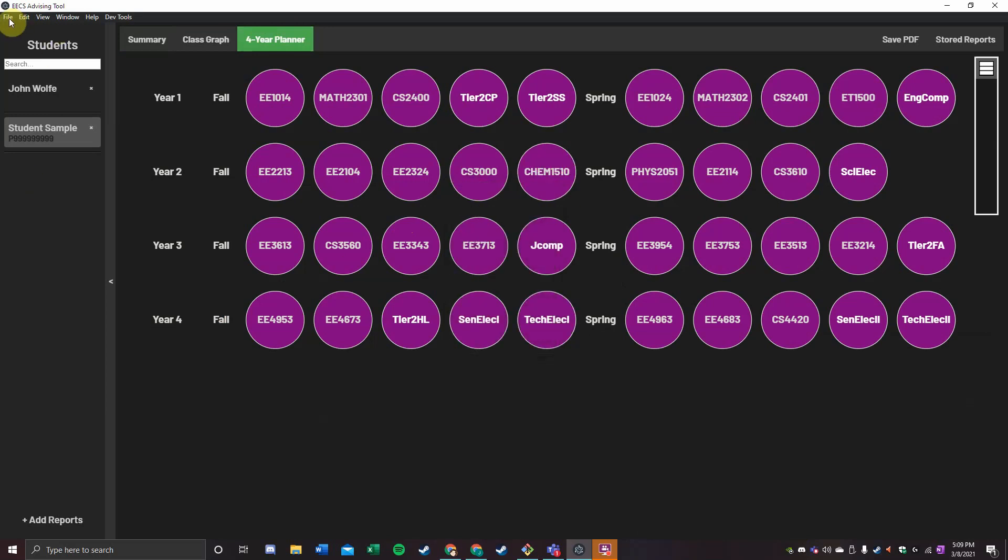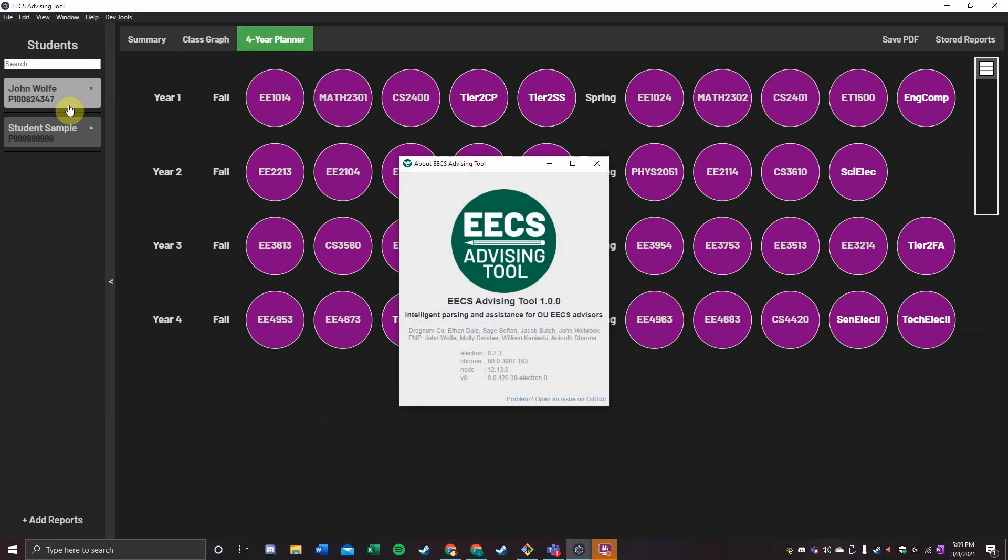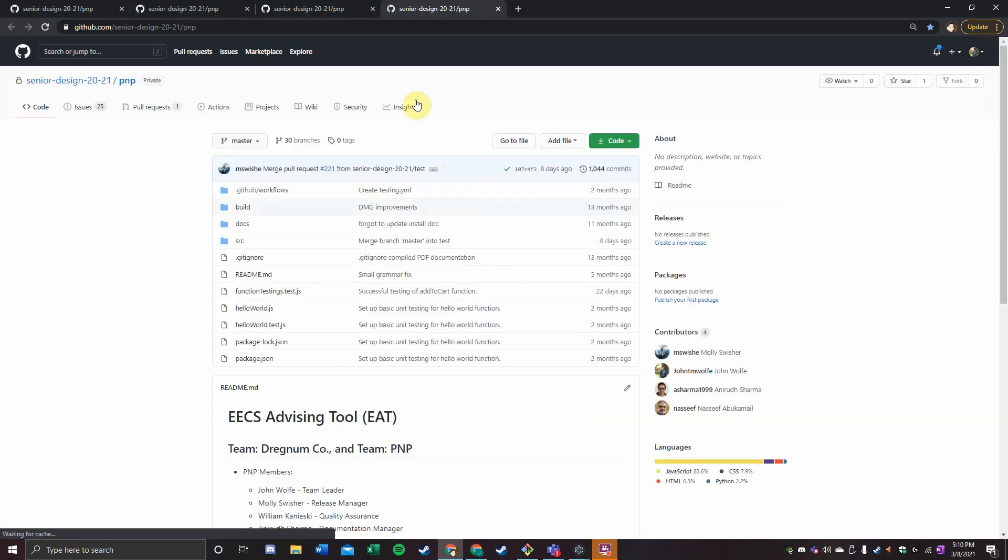We created this application using the open-source framework Electron alongside JavaScript, all maintained in our GitHub repository located right inside of the bubble.